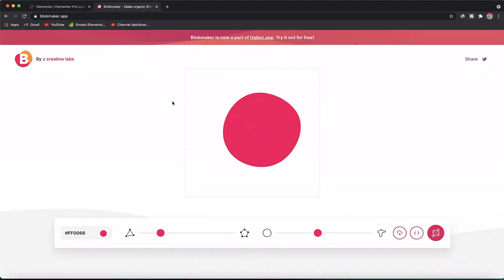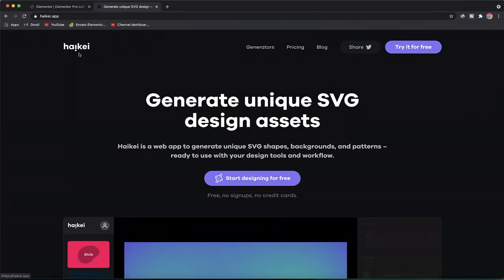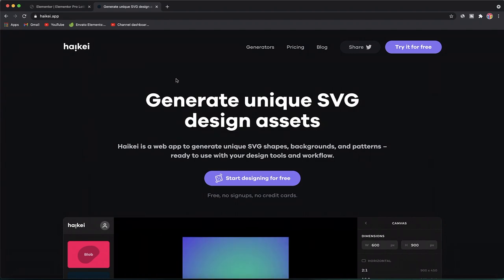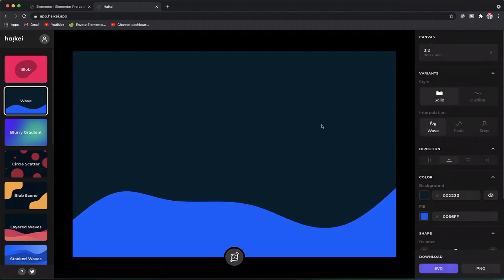There's an app called Blob Maker — I already showed this — you can generate blobs and use them as image masks. There's also a link to another app called Haikey, spelled H-A-I-K-E-I. Once you go to that app, it's a free online tool. Simply click on Start Designing for Free and you're taken to a graphical interface where you can design your custom shape divider. There are tons of options to start with.